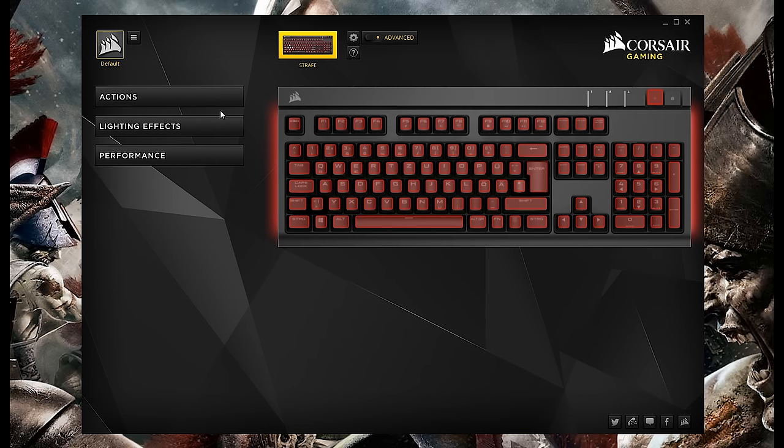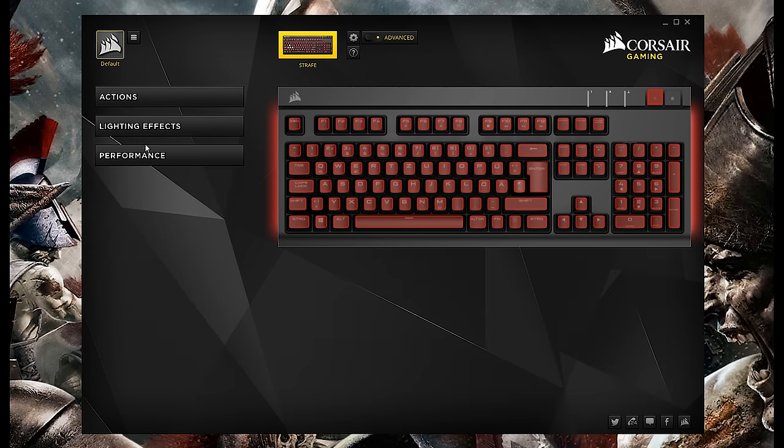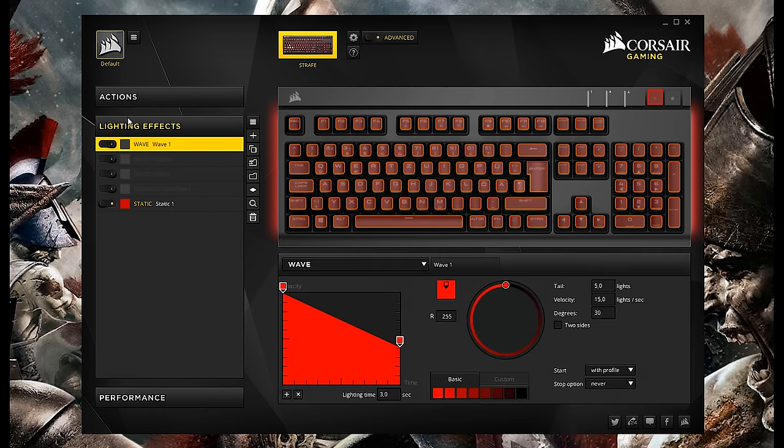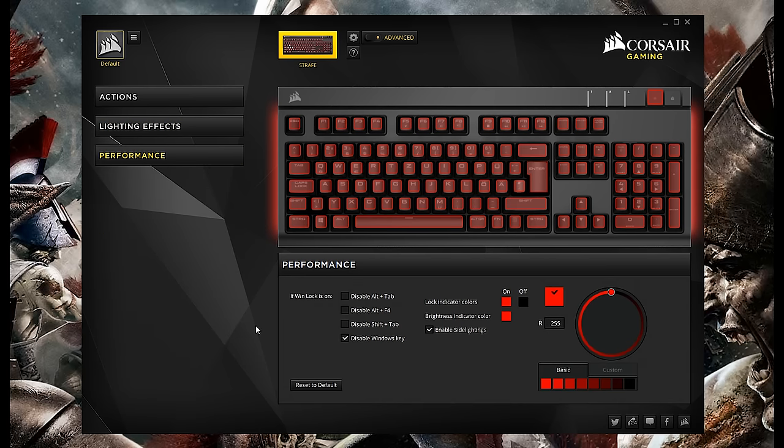If we now enter the main software here, you will see three main tabs. One is for actions, then one for lighting effects, which I will go into later, and then performance. So let's quickly cover that first.